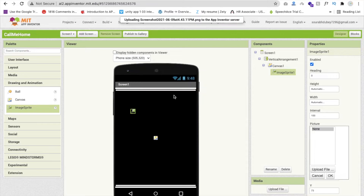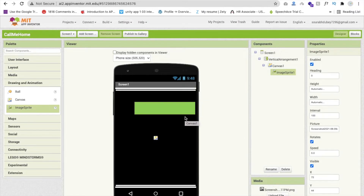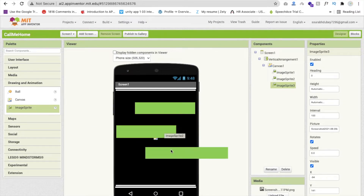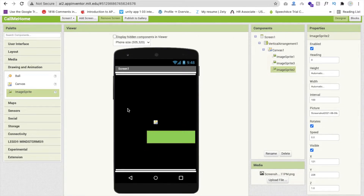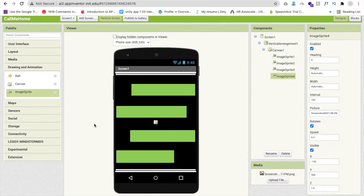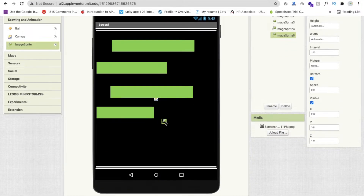Drag the image sprite onto the canvas and copy-paste it — Ctrl+C and Ctrl+V — and arrange all the image sprites to form the green line pattern. Now I'm going to add one more ImageSprite for the home. I'll change the preview to tablet size so we can see better.